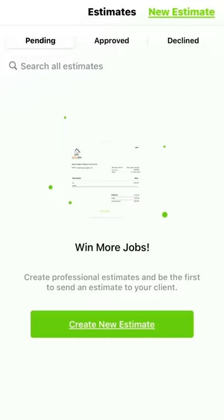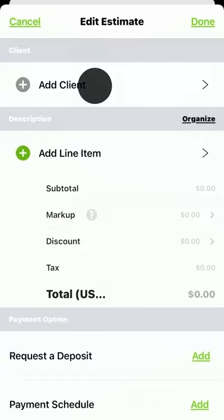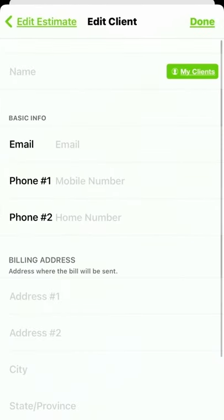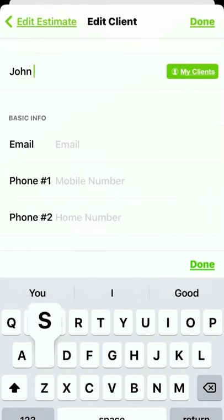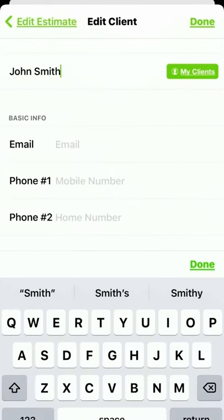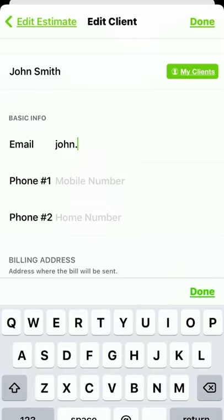We can get started by tapping on New Estimate in the top right corner. On the New Estimate page, we can add a client by tapping Add Client at the top. One way to add a client is by typing in the client's name and contact information manually and then tapping Done.